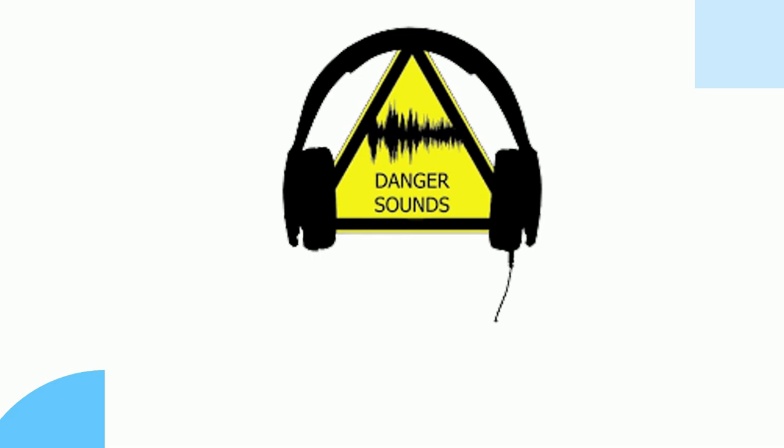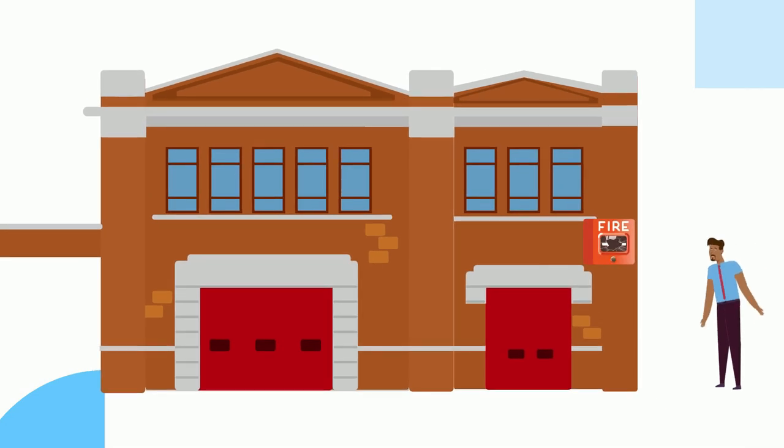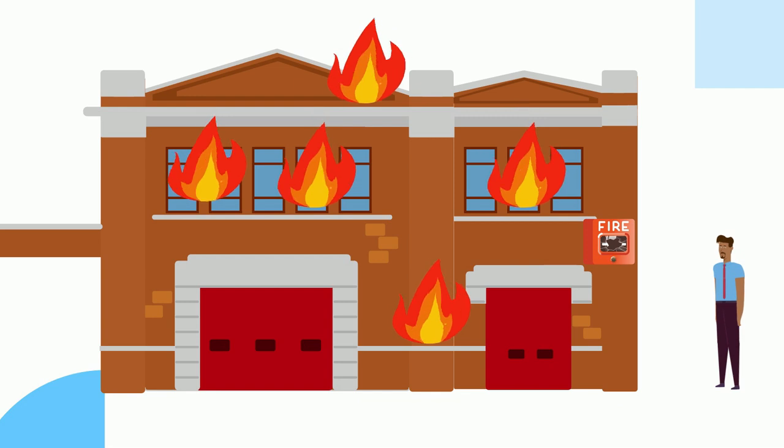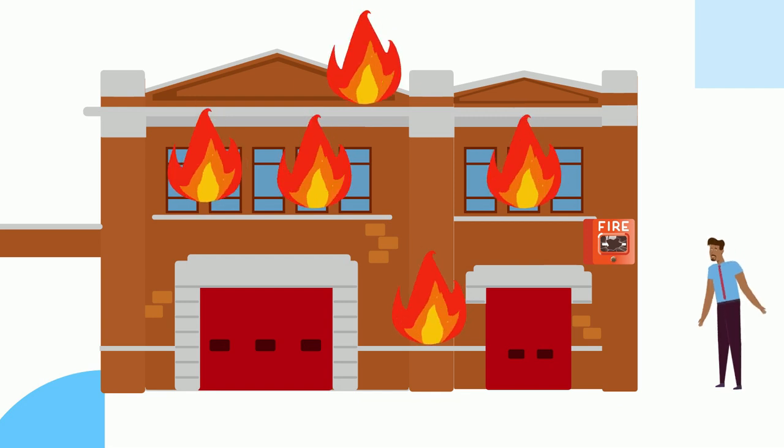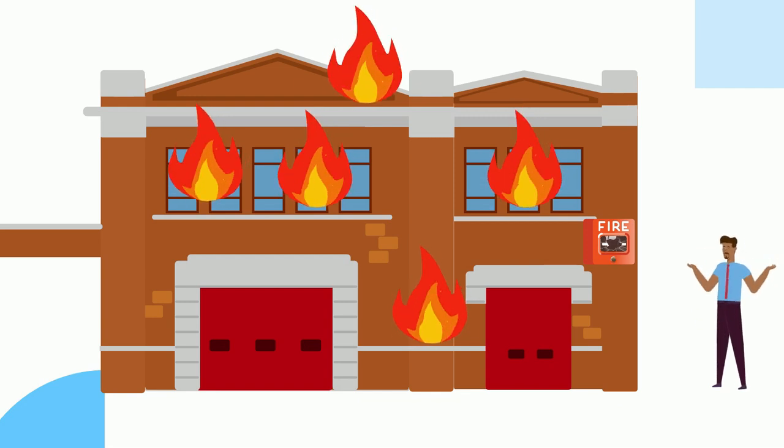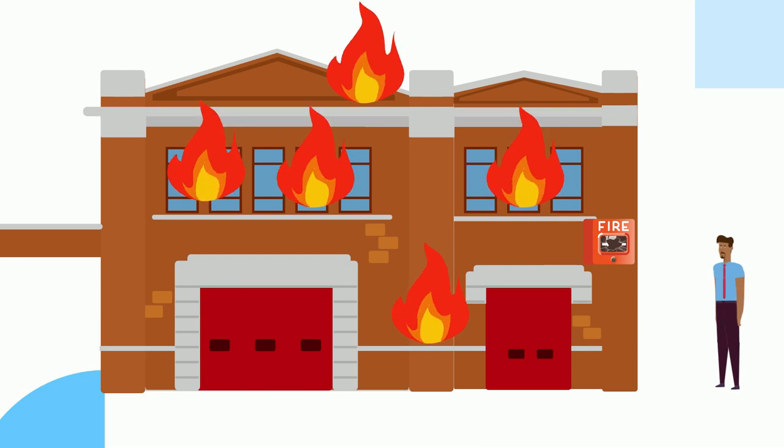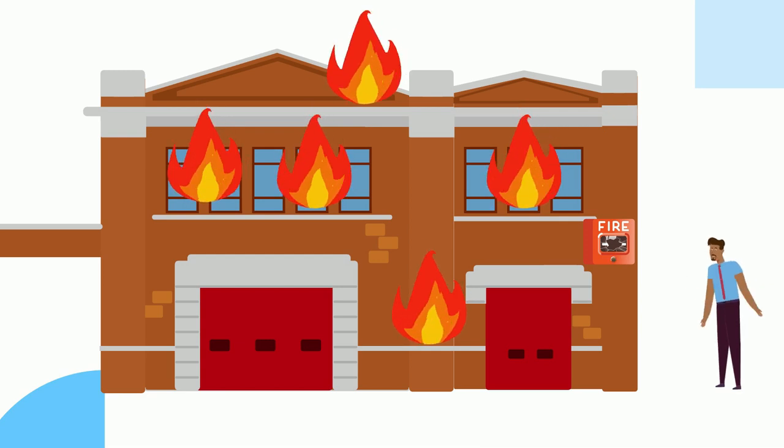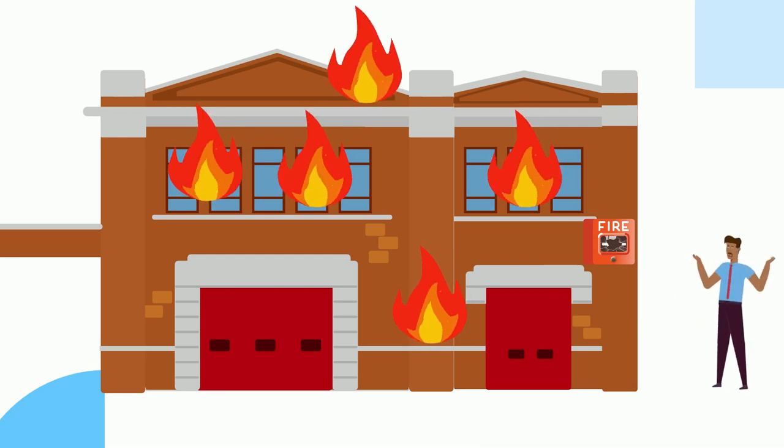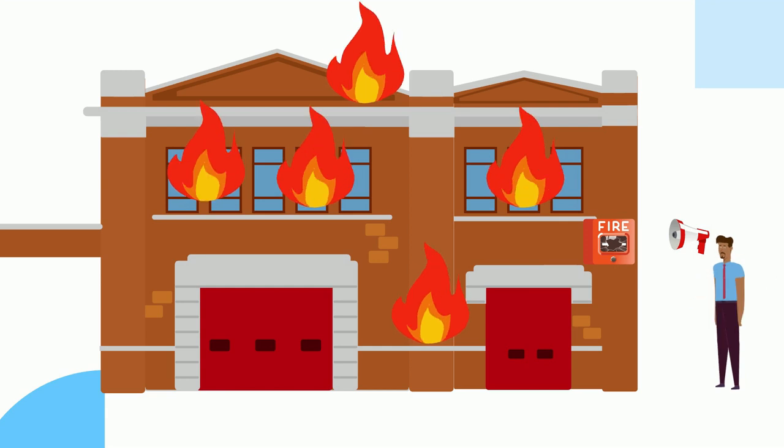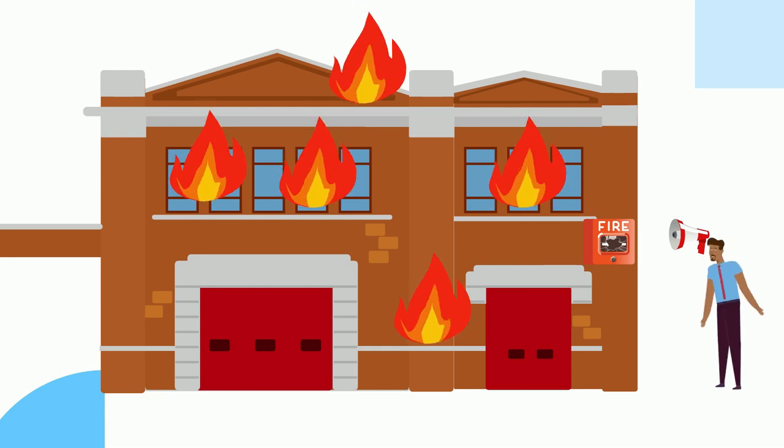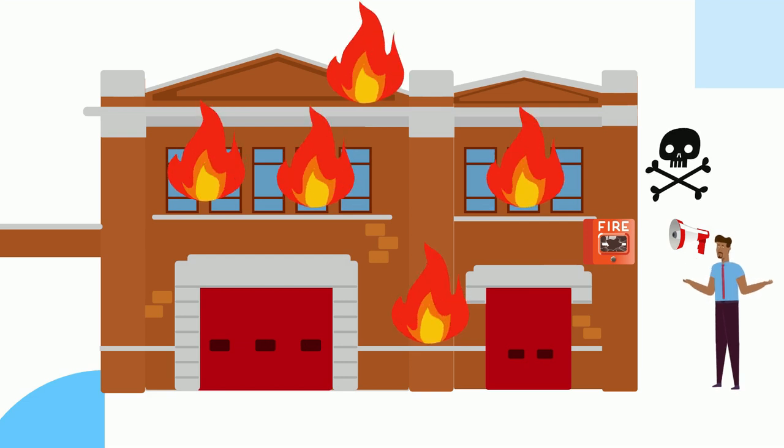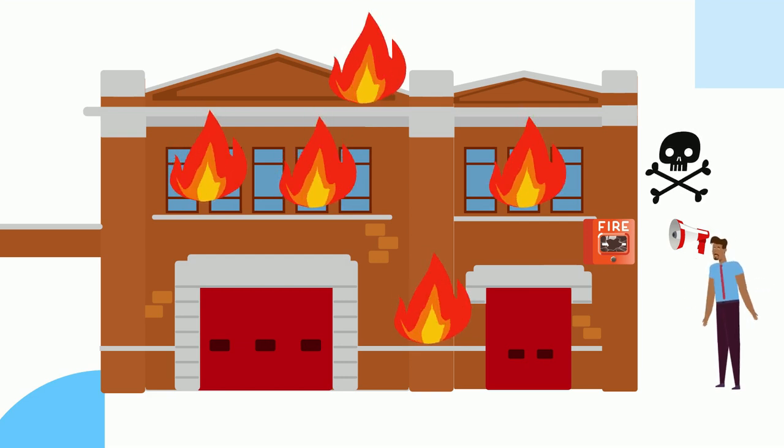Some sounds also make us aware of danger. For instance, if we hear a fire alarm in a building, we learn that there is danger in the building so we will get out quickly. We also make others aware of danger by warning them by speaking.